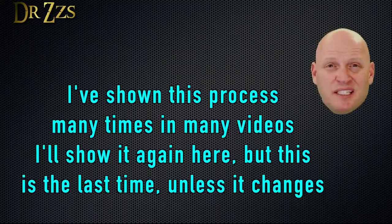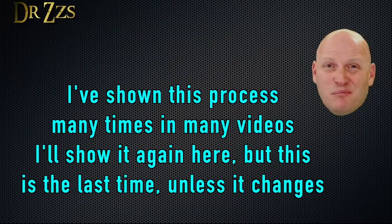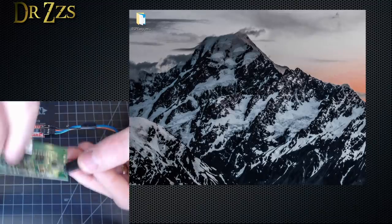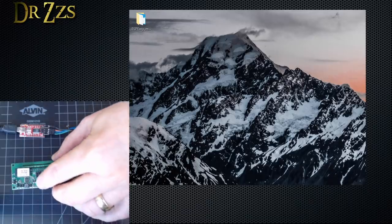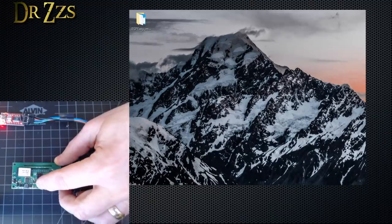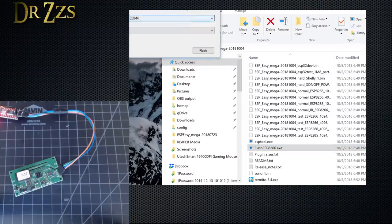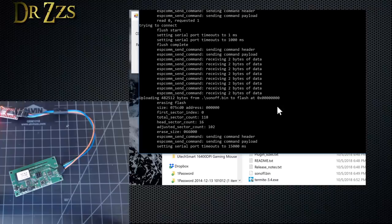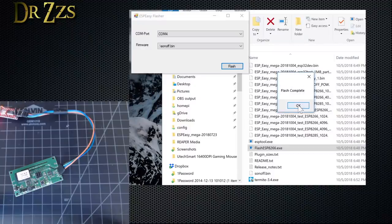Flashing the Sonoff SV is done the same way I flash everything else: Tasmota, Sonoff.bin, Flash Easy, Termite, Backlog, done. We've got our USB to serial adapter. Hold down the button on the Sonoff, plug it into the computer, let go of the button. Start up Flash Easy — it's already got our COM port and knows where we're connected. Select Sonoff.bin, hit Flash, and away we go. Flash complete.